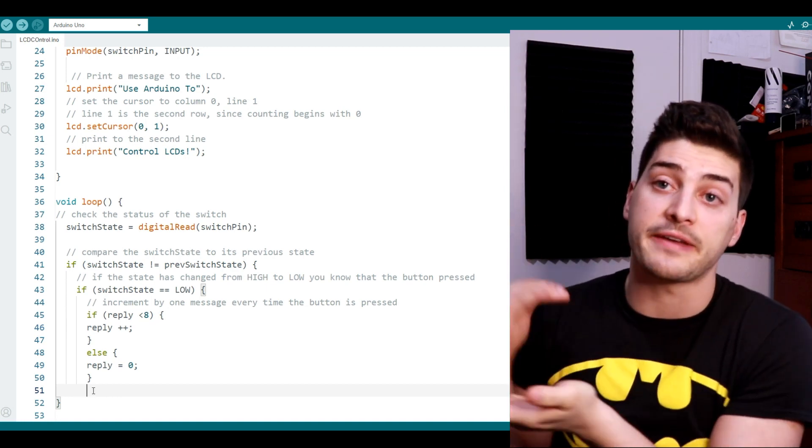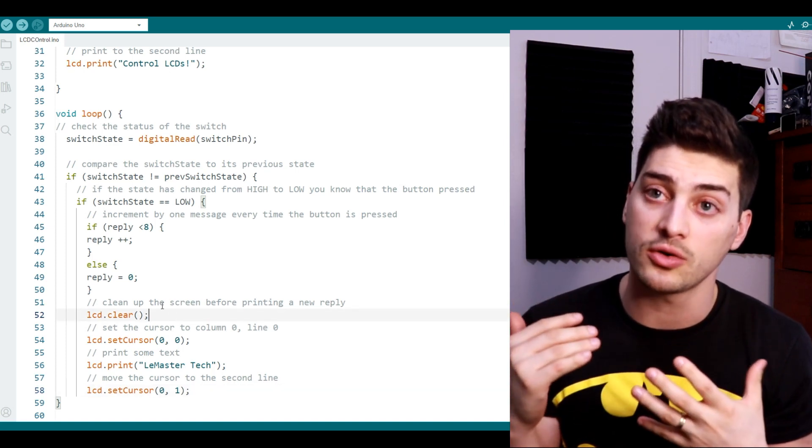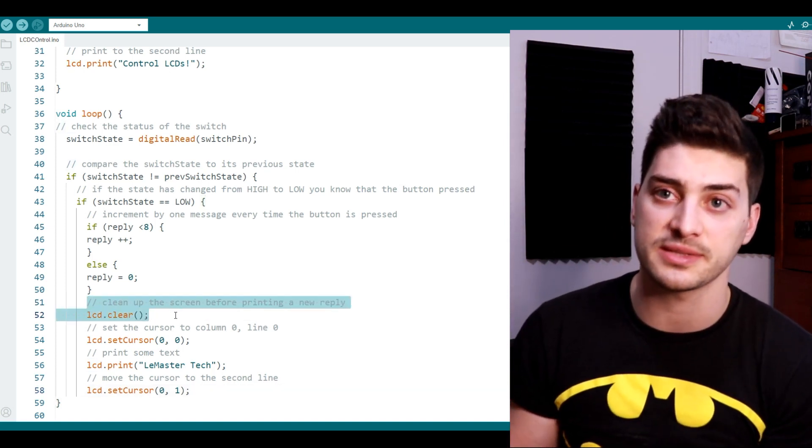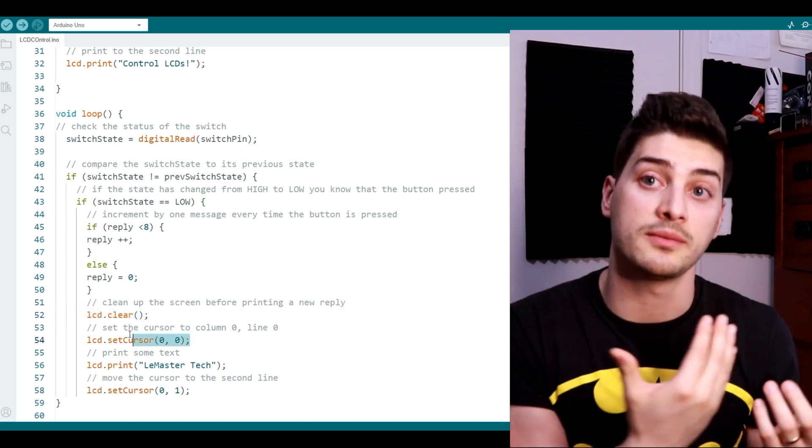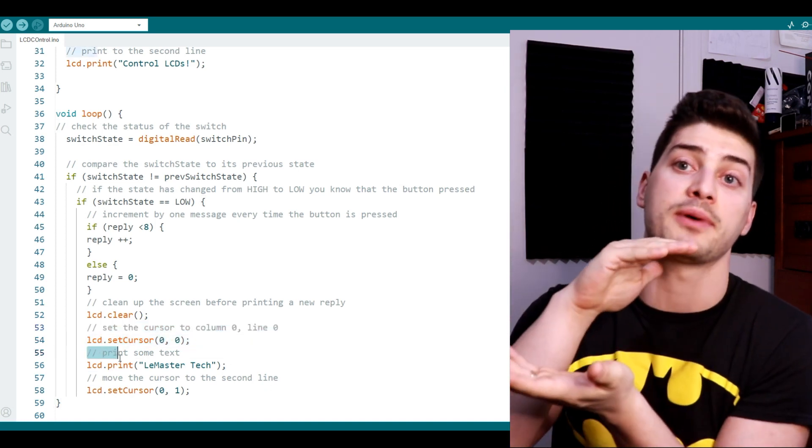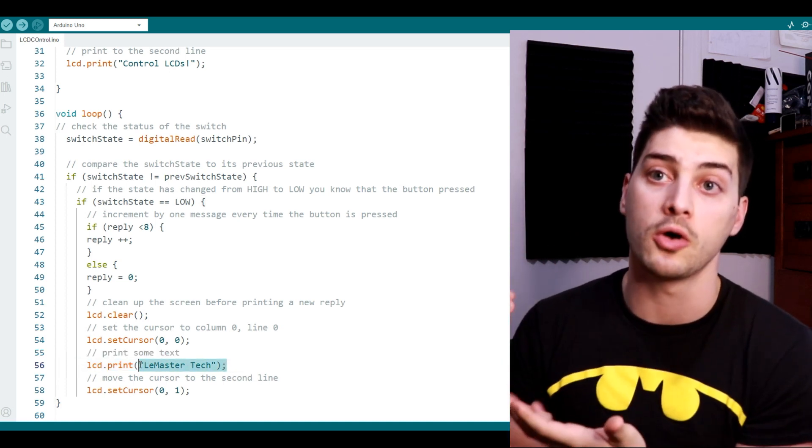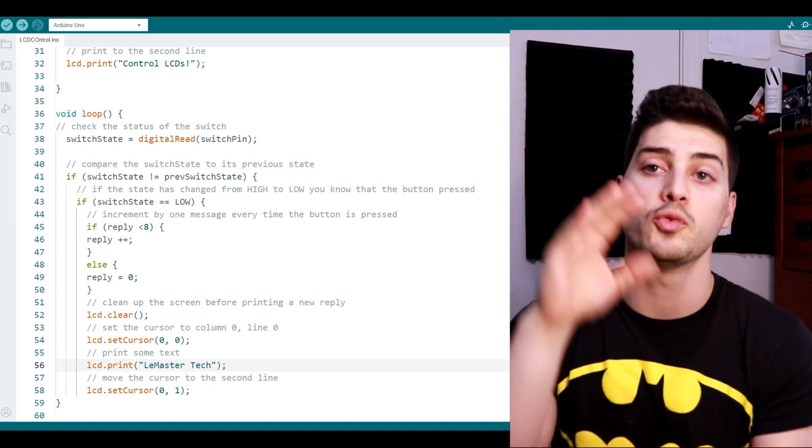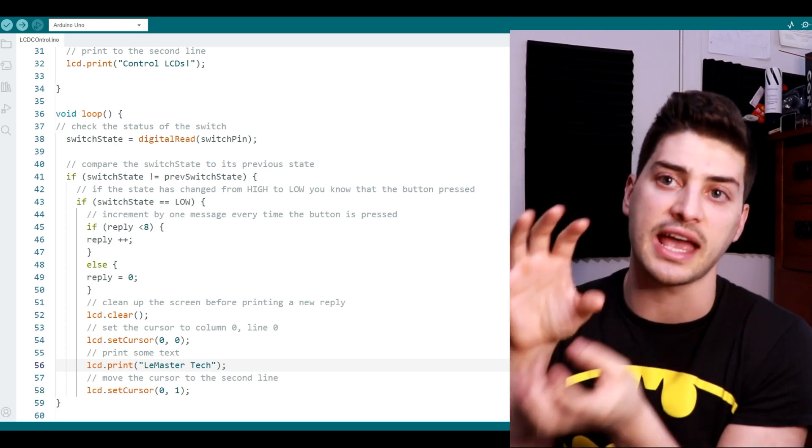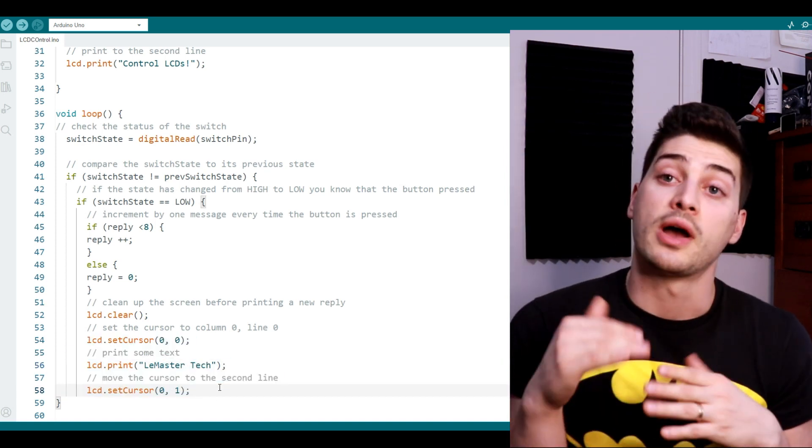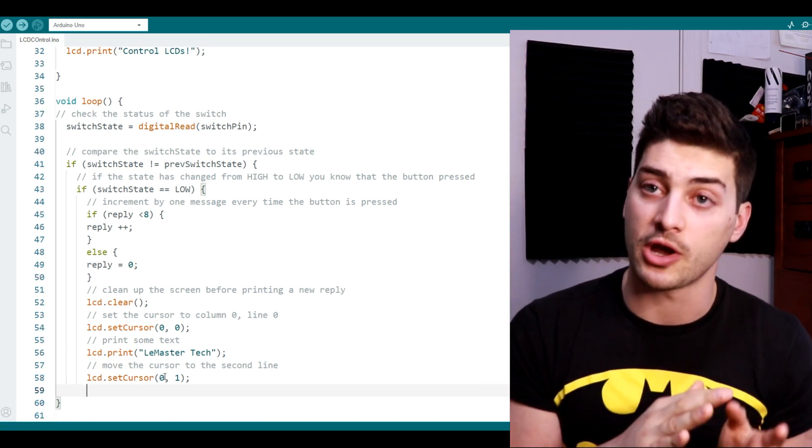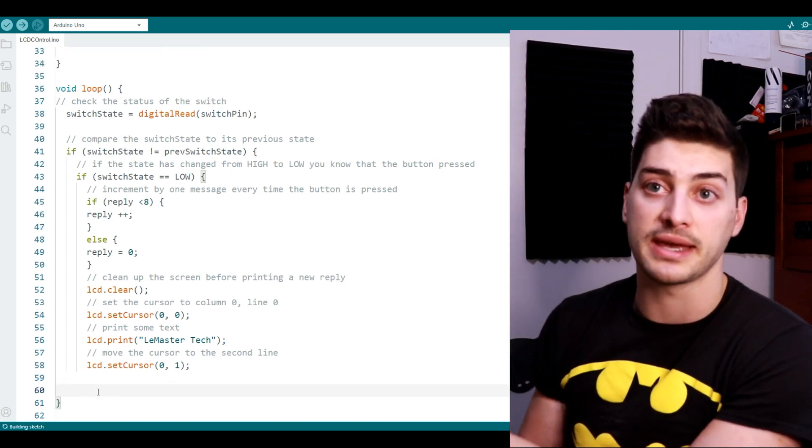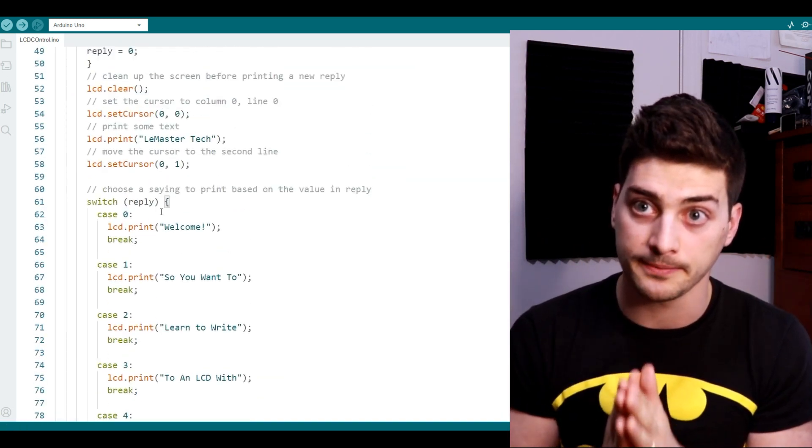Now outside of that if-else statement but still inside our when button gets pressed and released code, we're going to start by clearing out the previous message on the LCD with LCD clear. Then set the cursor back to column zero row zero. And the way I have it set up is that for all of my messages I'm going to keep a constant just LeMasterTech in the top row. So I'm going to write this outside of the case switching which we'll do next. But if you want both rows to change then you'll just take these next three lines of code and stick that inside the case switching that we're about to cover. But so I'm going to write LeMasterTech to that top row and then I'm going to move my cursor down to the second row and now it's time to look at switching between every independent message based on the state of our reply variable which we control with that push button.